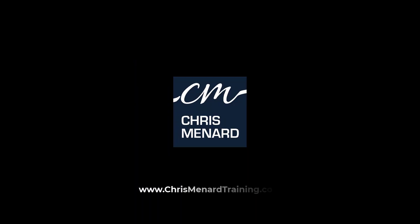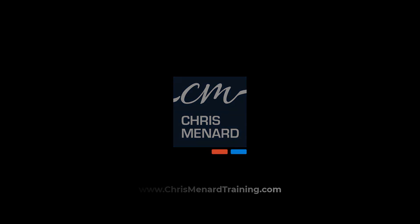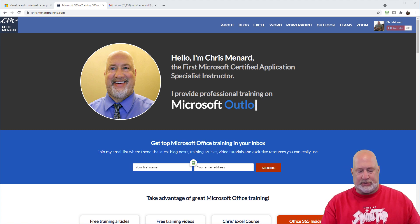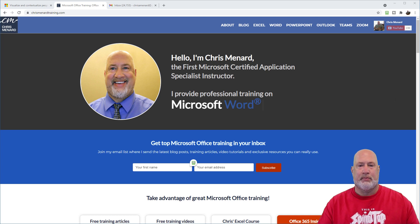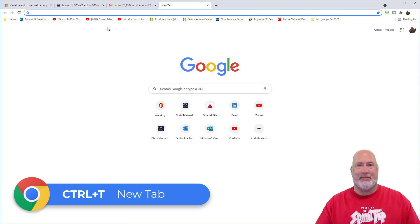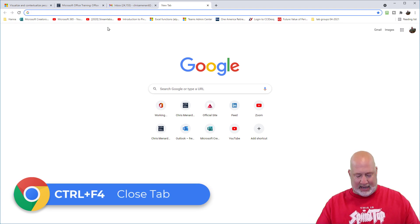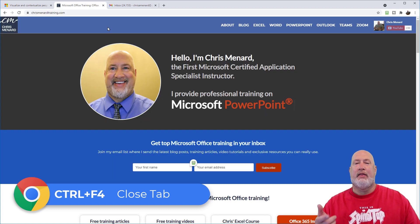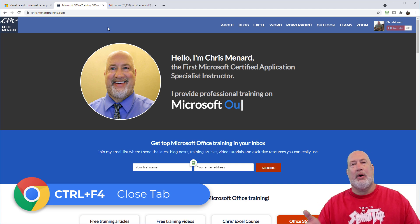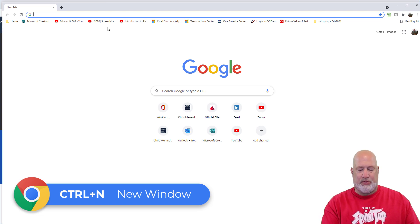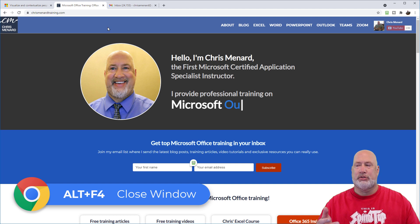I'm going to try to knock this out in two and a half minutes. Tip number one: I've got three tabs running in Chrome and I want another one — that is Control T. Control T opens a new tab. Another tip: if you don't want that tab, that would be Control F4, which will close a tab. If you want a new window, Control N opens a new window. Alt F4 will close the browser window.